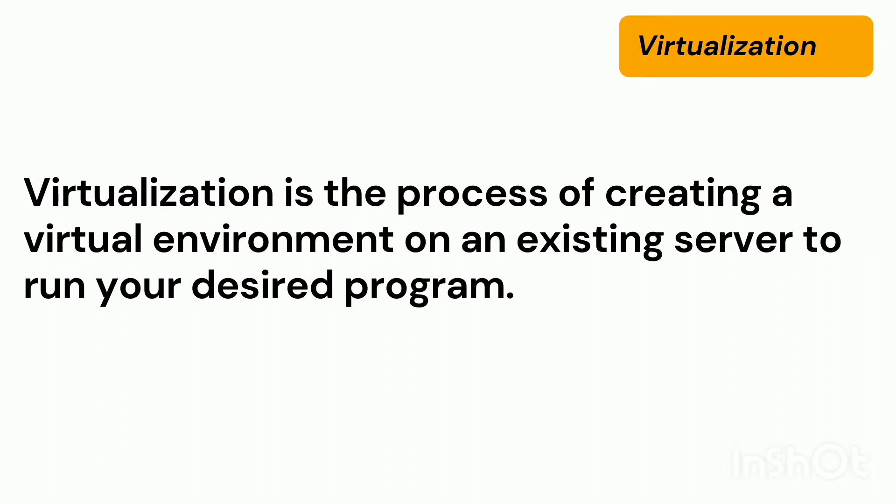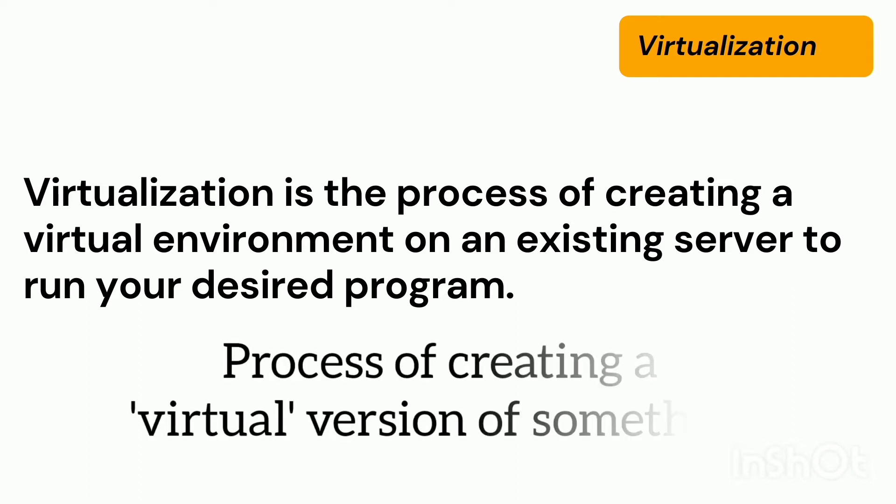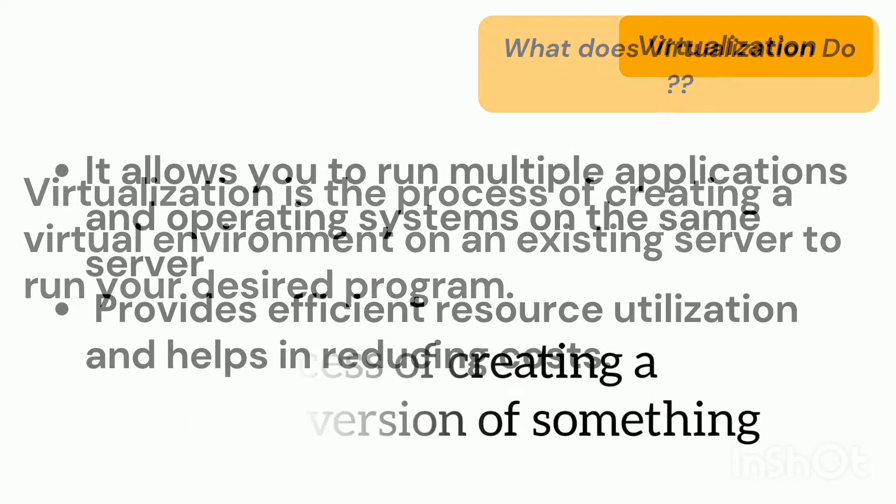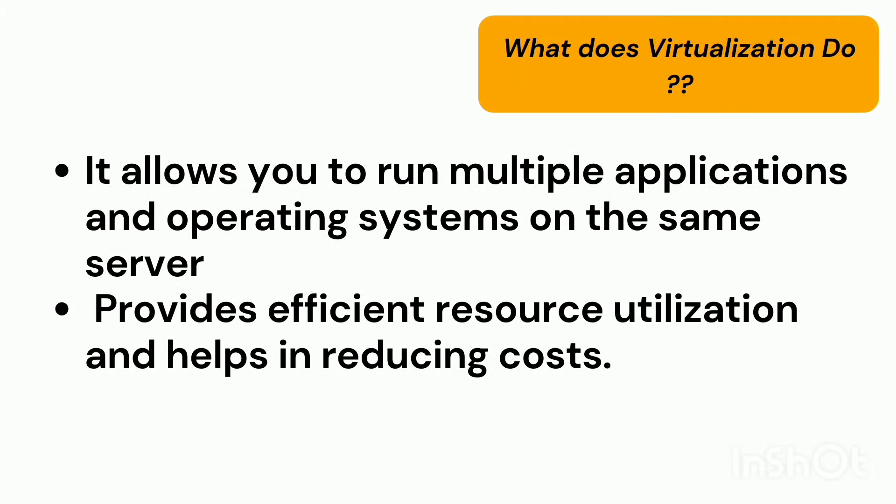In computing, virtualization is defined as a process of creating a virtual version of something. It can be an operating system or a server or network resources or a storage device. So what does virtualization do or what is the role of virtualization?